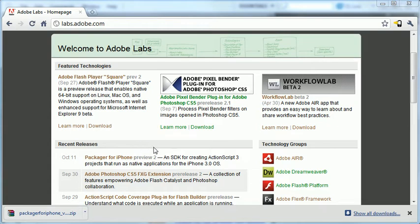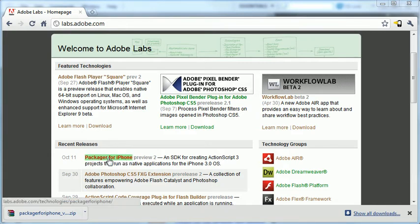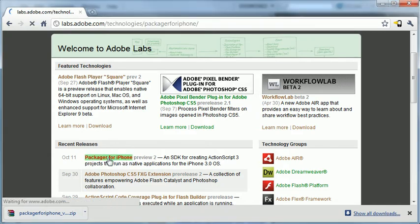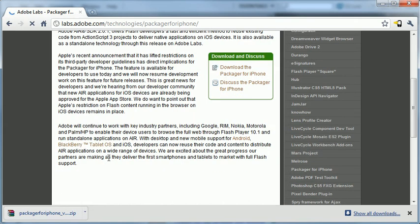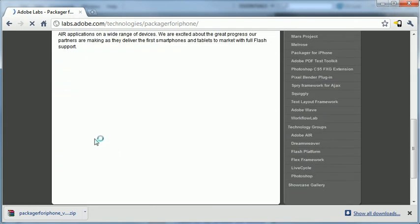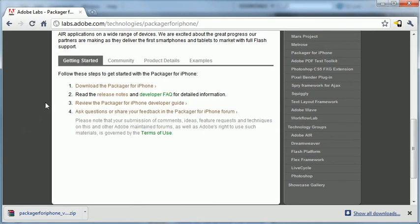I'm on the Adobe Labs website right now, labs.adobe.com, and you'll see that they added preview two of the packager for iPhone. This is a detailed process taking you through the installation. I'm going to go pretty quickly through it, but for more information, definitely come to this site to check it out.